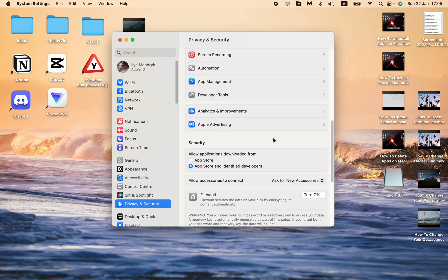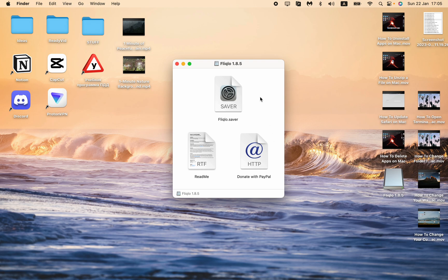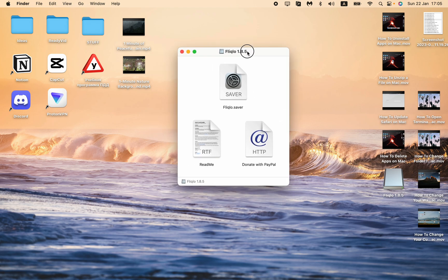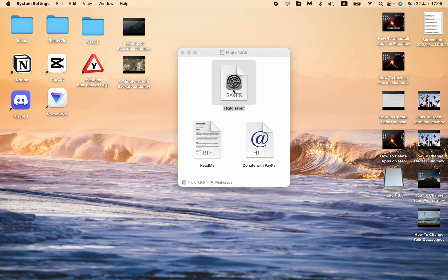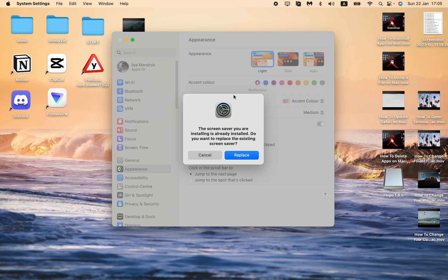After that, everything is ready. Here we can see three files: readme, donate, and Fliqlo Saver. All we need is to click on Fliqlo Saver. I get the message that the screensaver is already installed because I already have it.